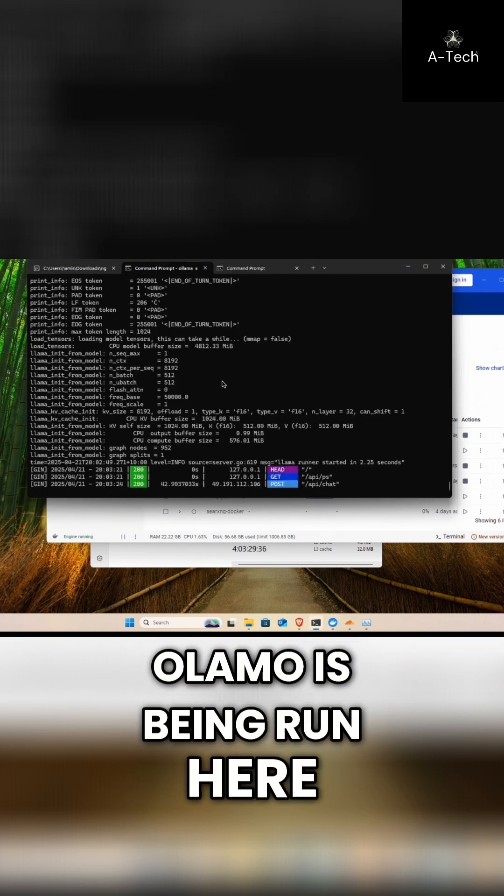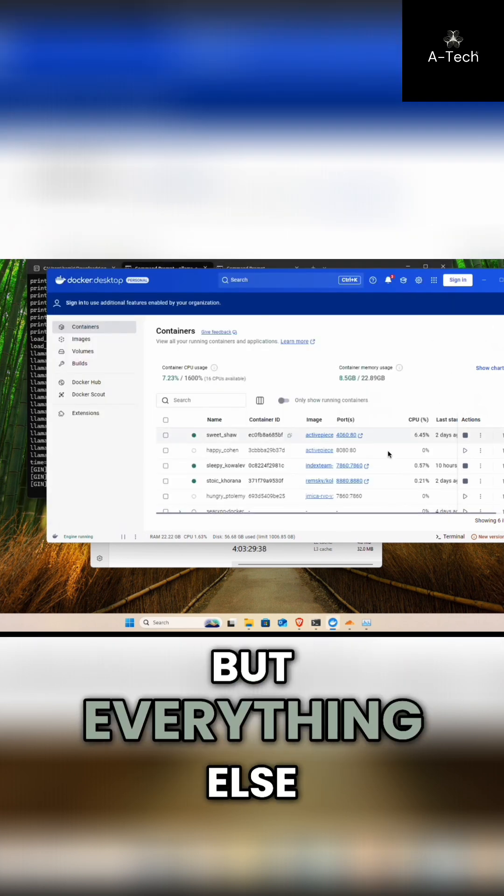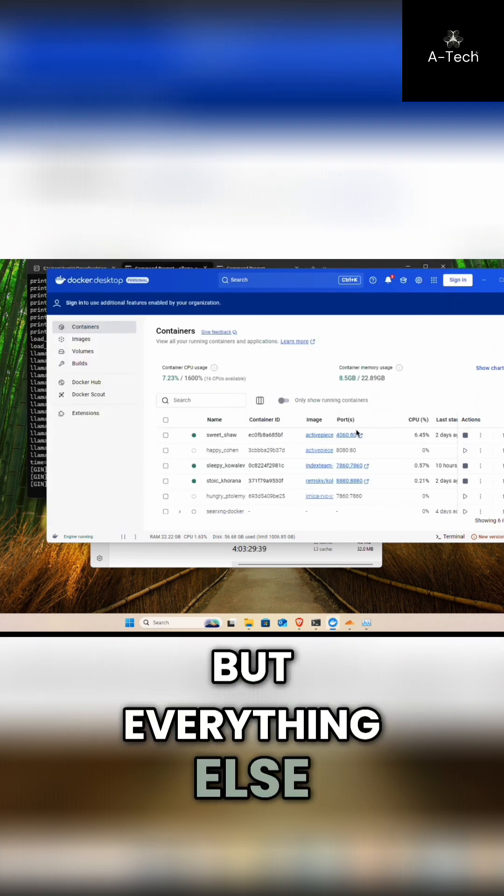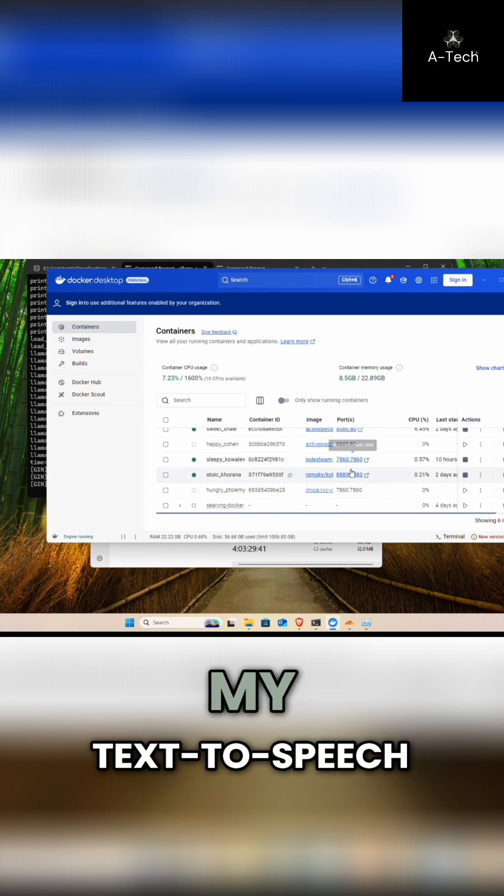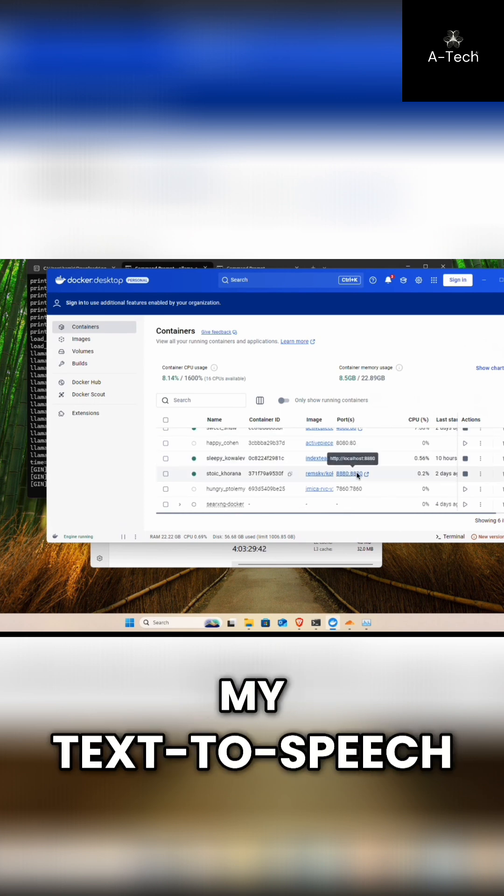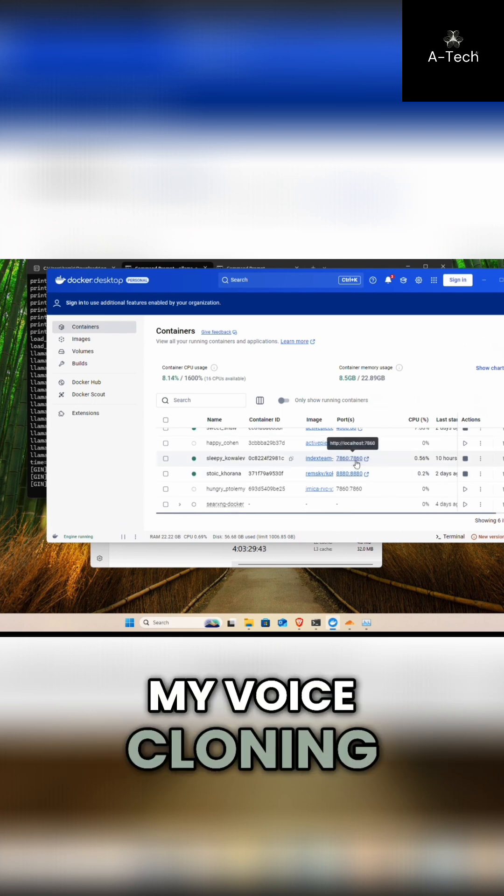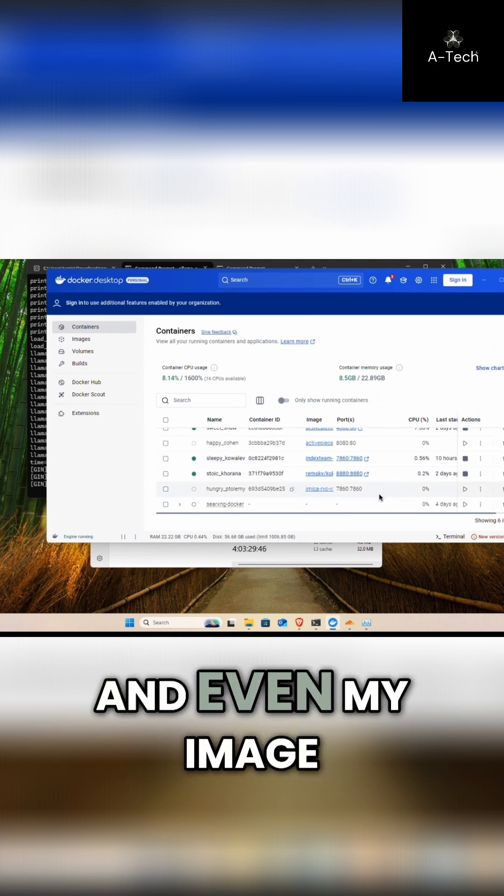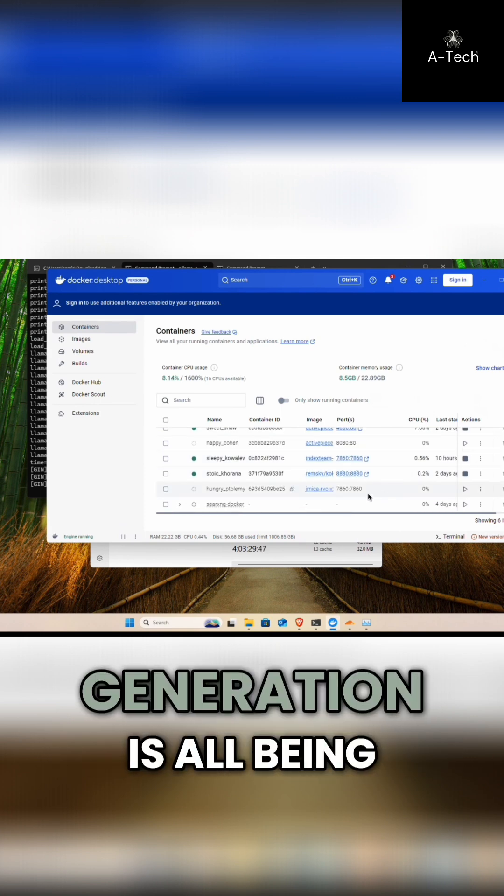Besides Ollama, Ollama is being run here, but everything else like my automation, my text-to-speech, my voice cloning, and even my image generation is all being controlled through here and all managed in one place.